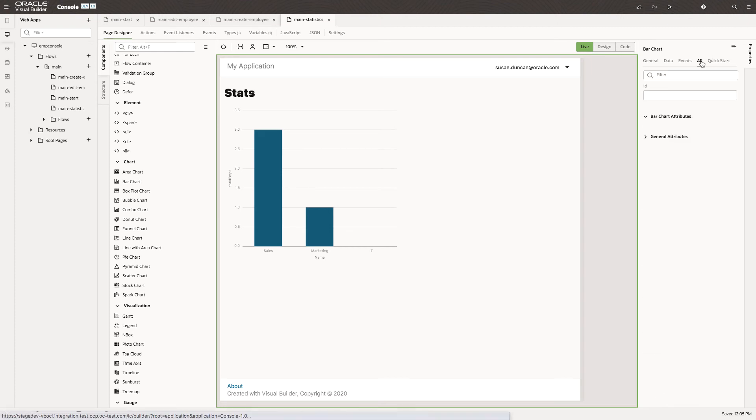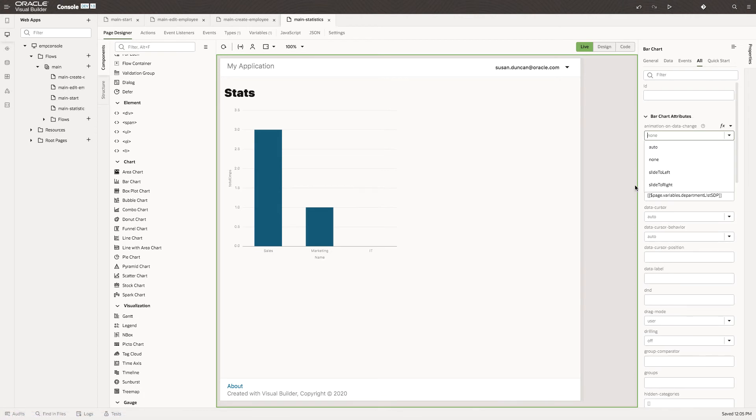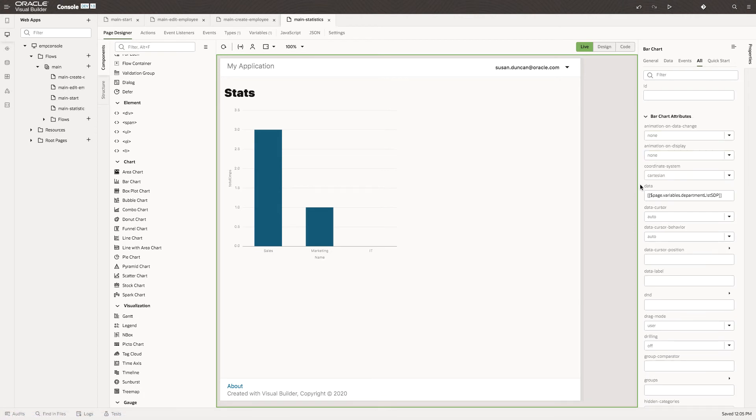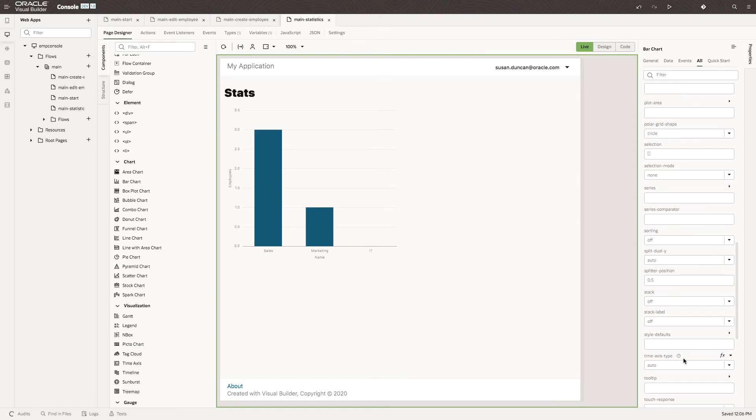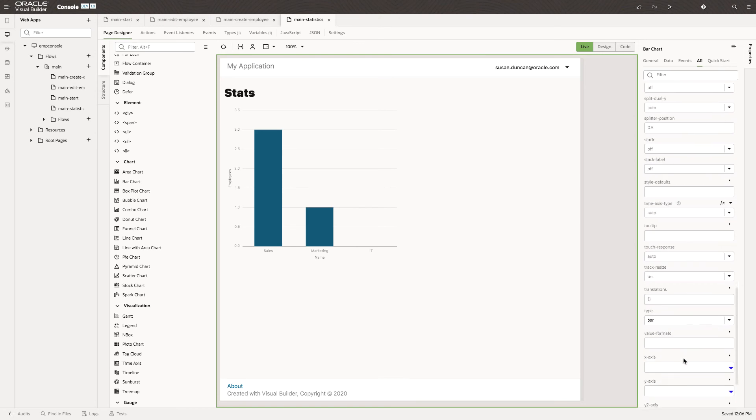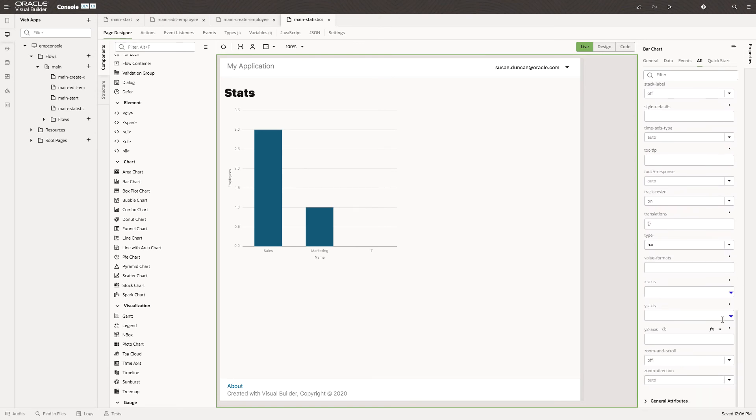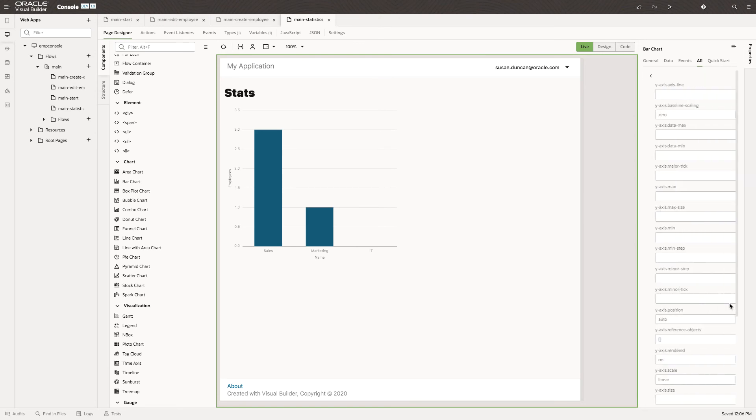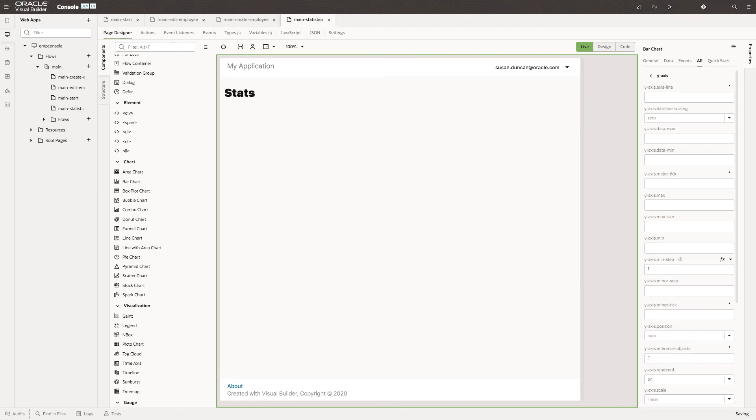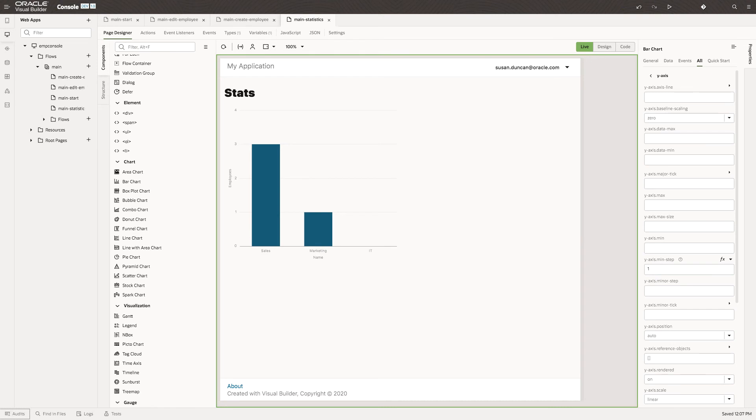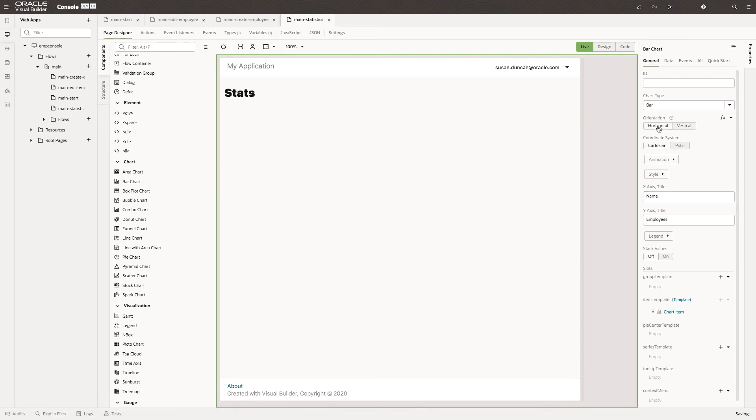Let's also take a look at some of the other attributes. Here on the Y axis, let's set the minimum step to one to get this perfect. Go back to the front tab and I like horizontal layer. Great.